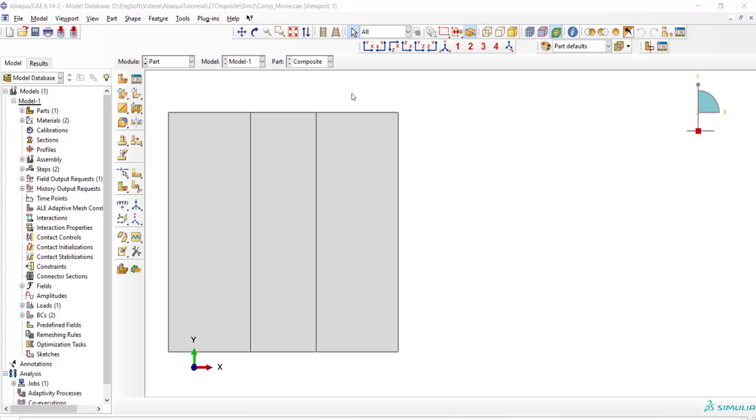Welcome to this video. This video explains how we can use Hashin damage to model progressive damage of composite materials.